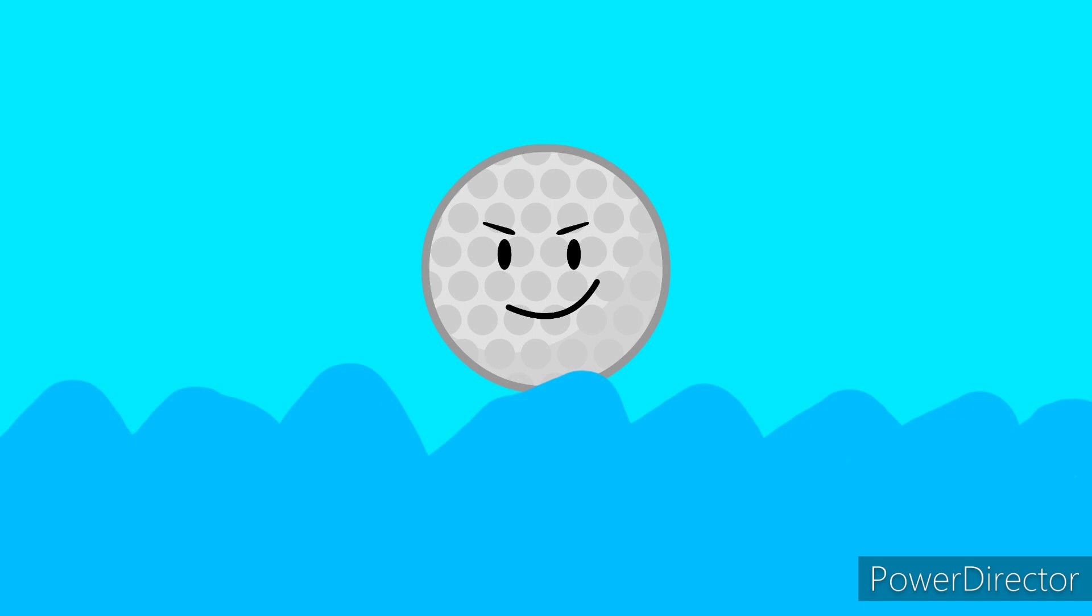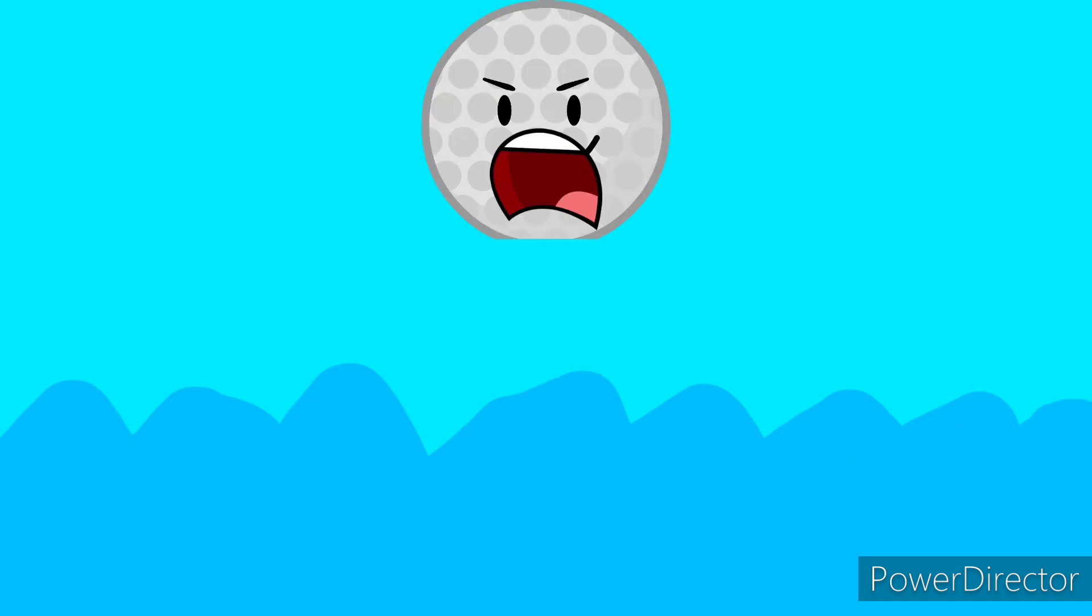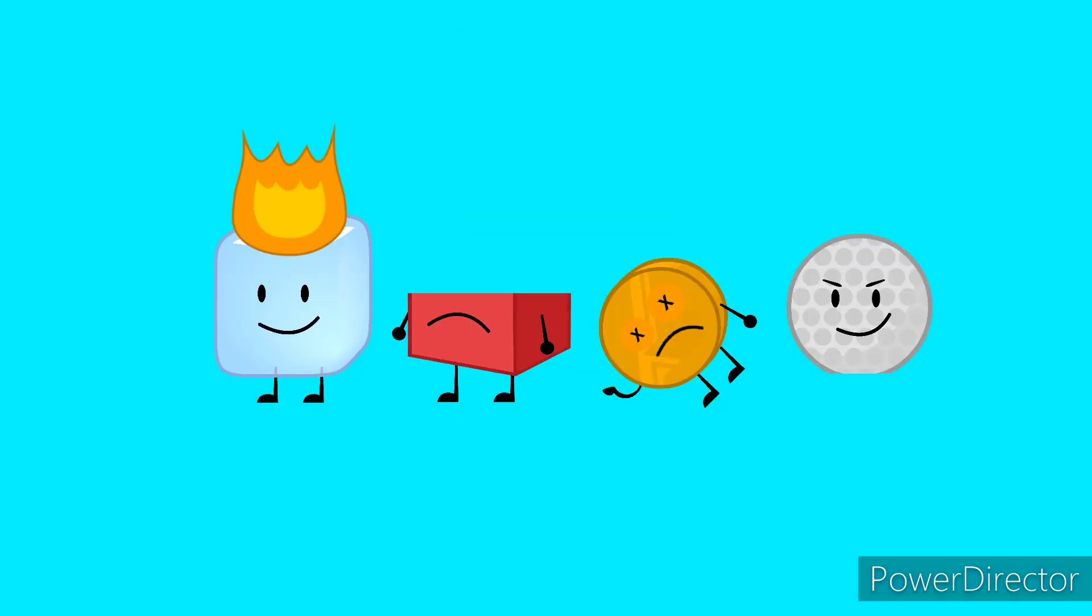Use your private parts as piranha bait. Dumb ways to die, so many dumb ways to die, dumb ways to die, so many dumb ways to die.